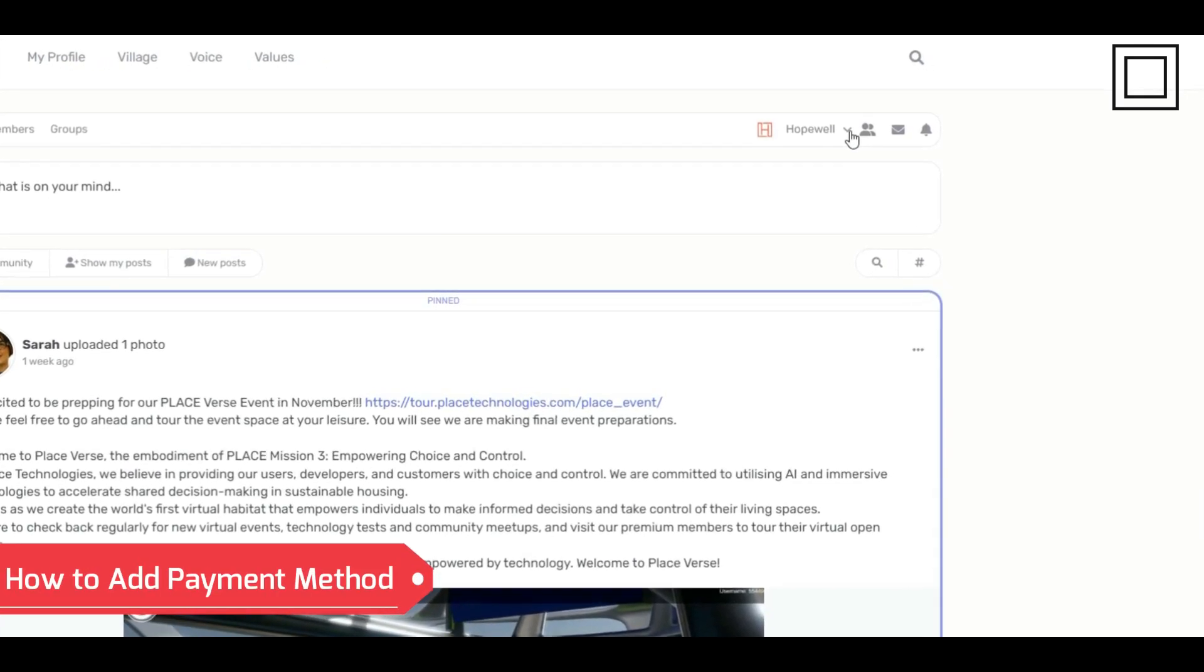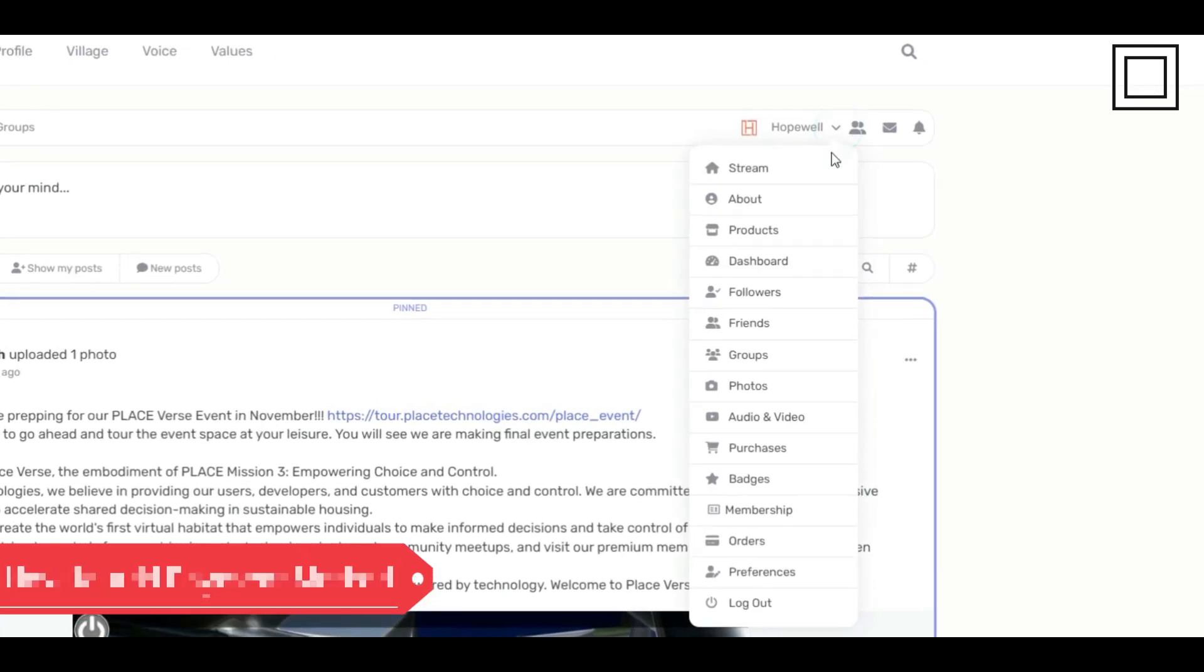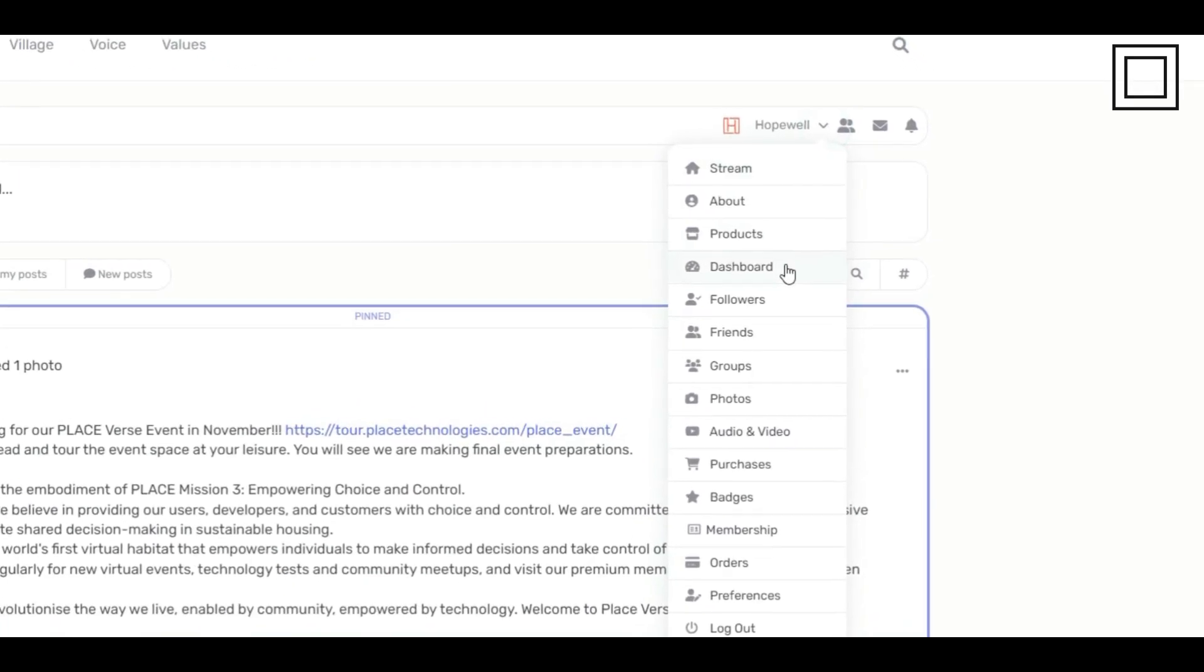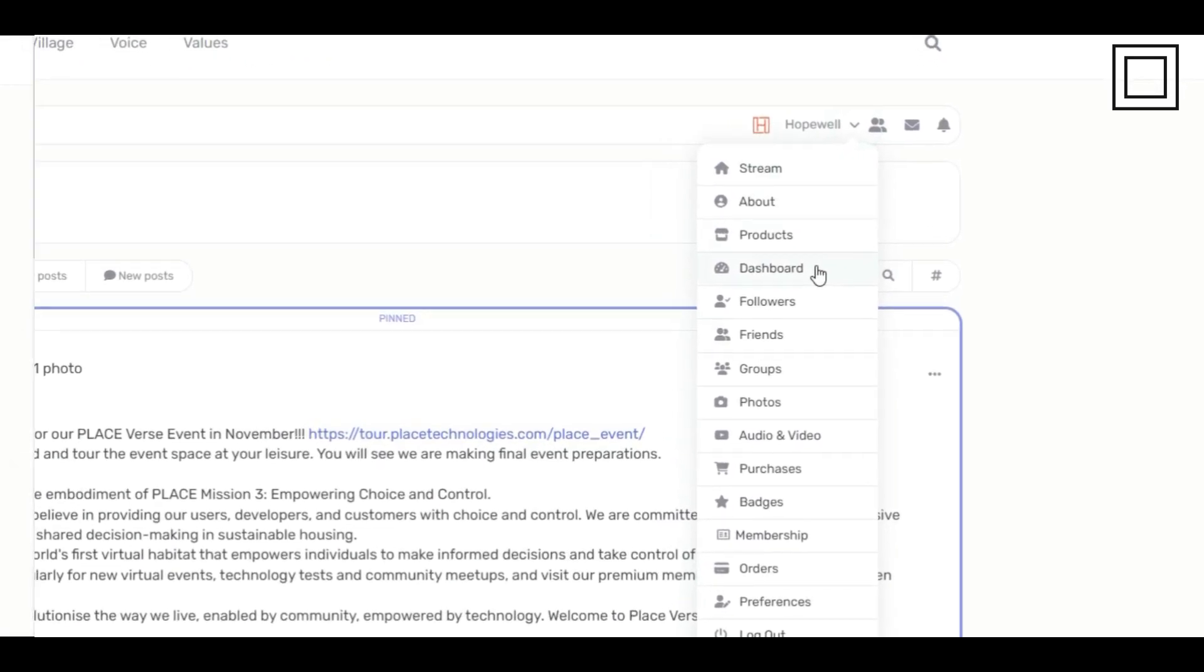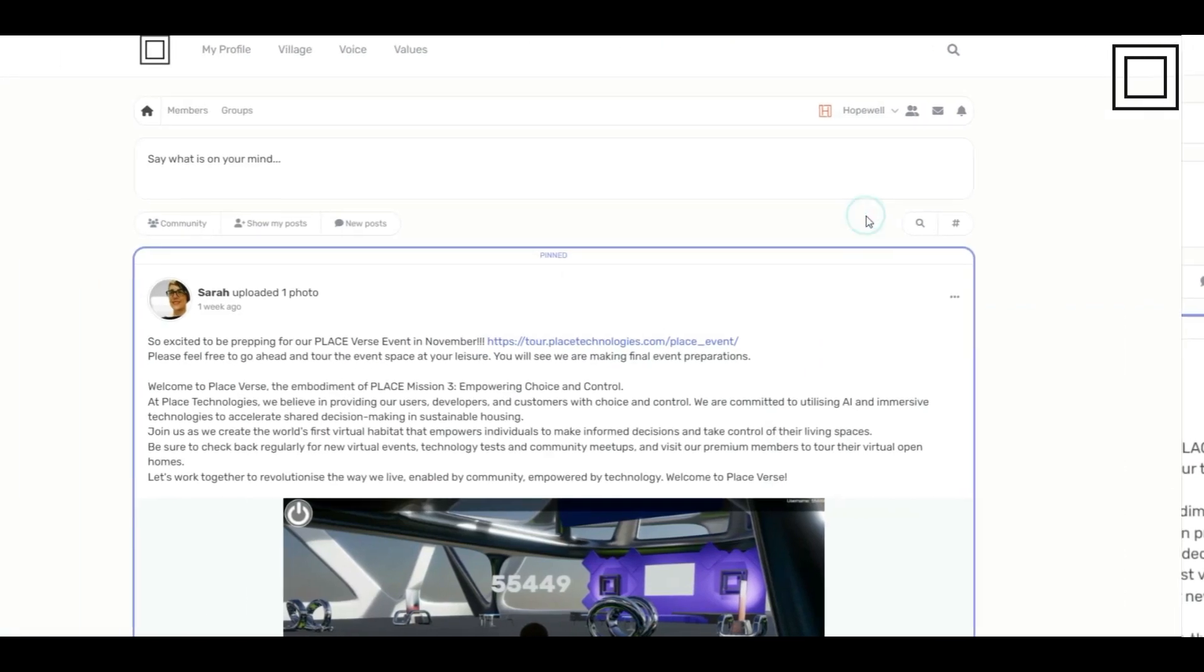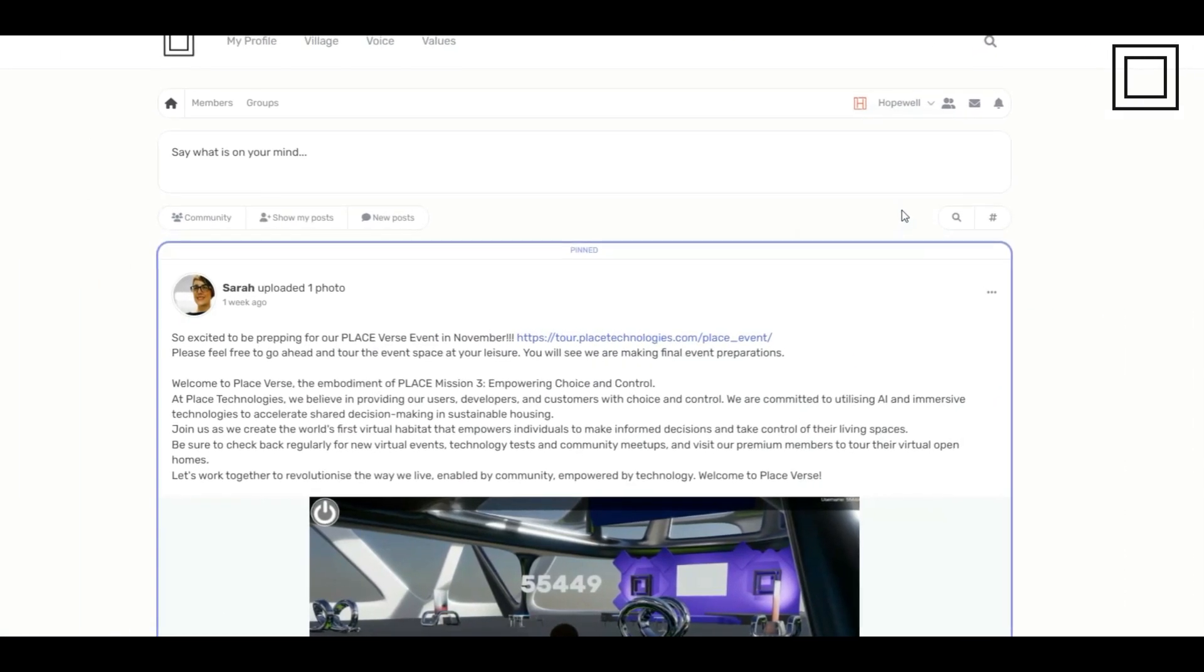Welcome to our tutorial on how to add payment methods to your store. Click on the user icon, select dashboard.